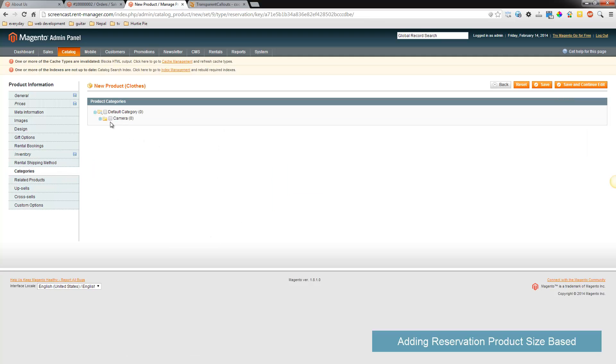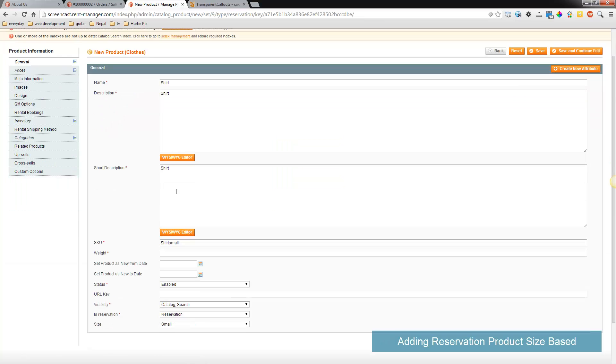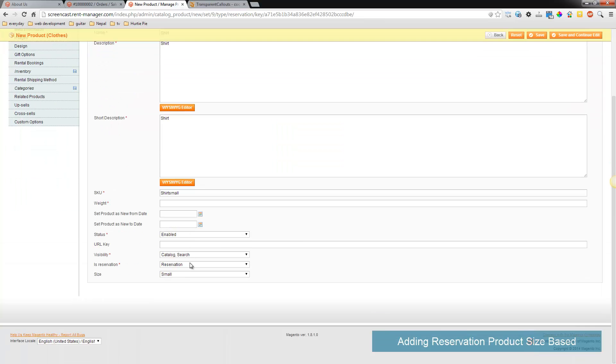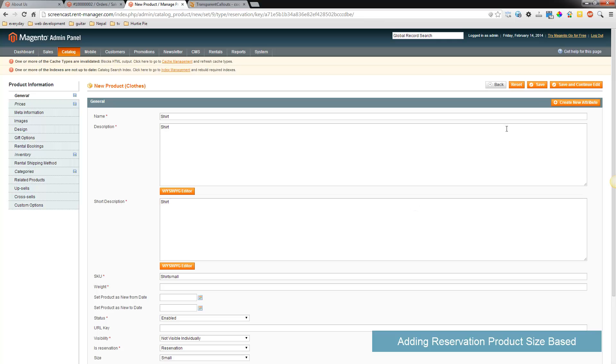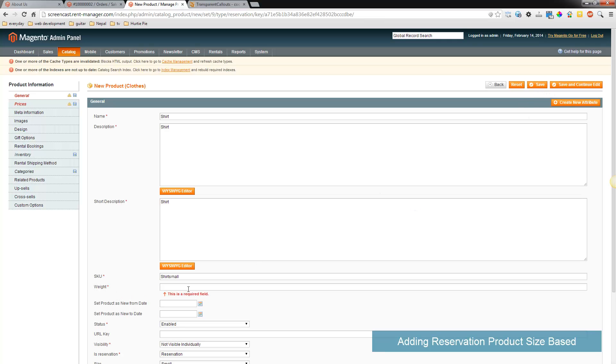And we have the store set for cameras but that doesn't matter, let's put in there. Actually this one will go ahead and hide because we only want to show the configurable product, so we'll say visibility not visible individually, and then we'll save it.